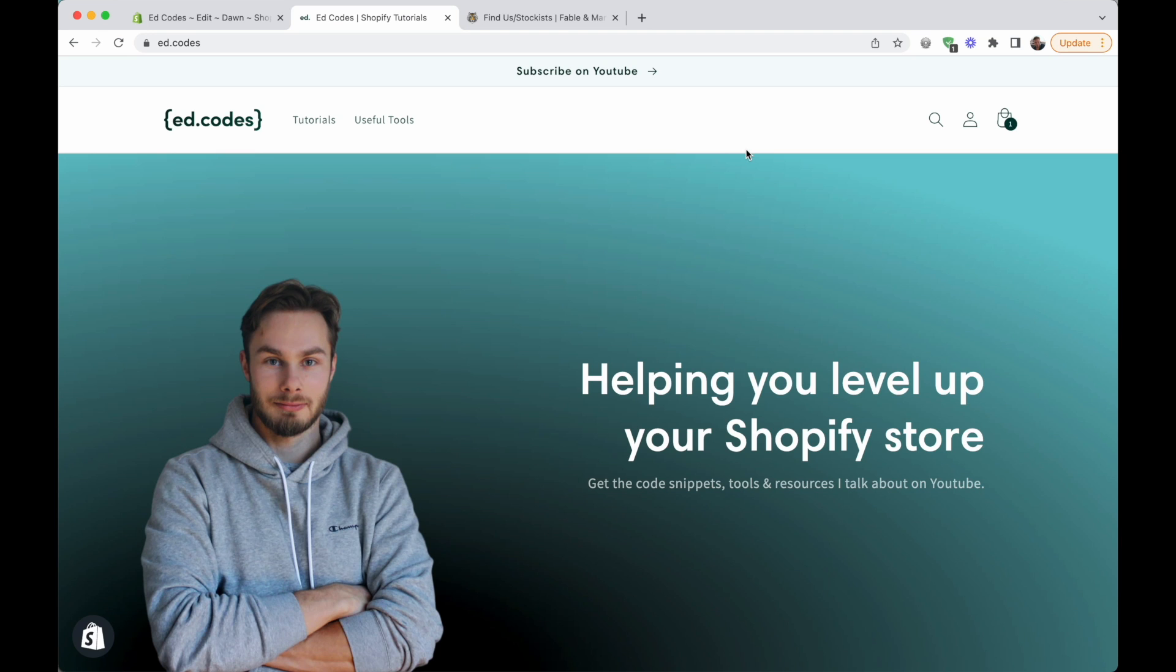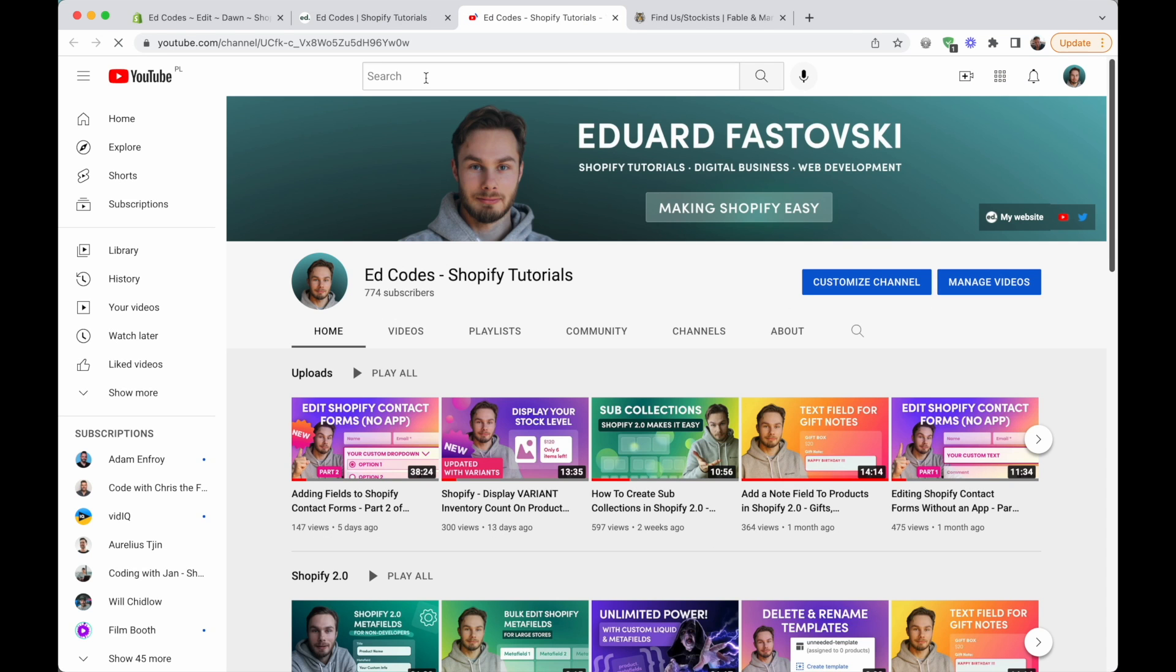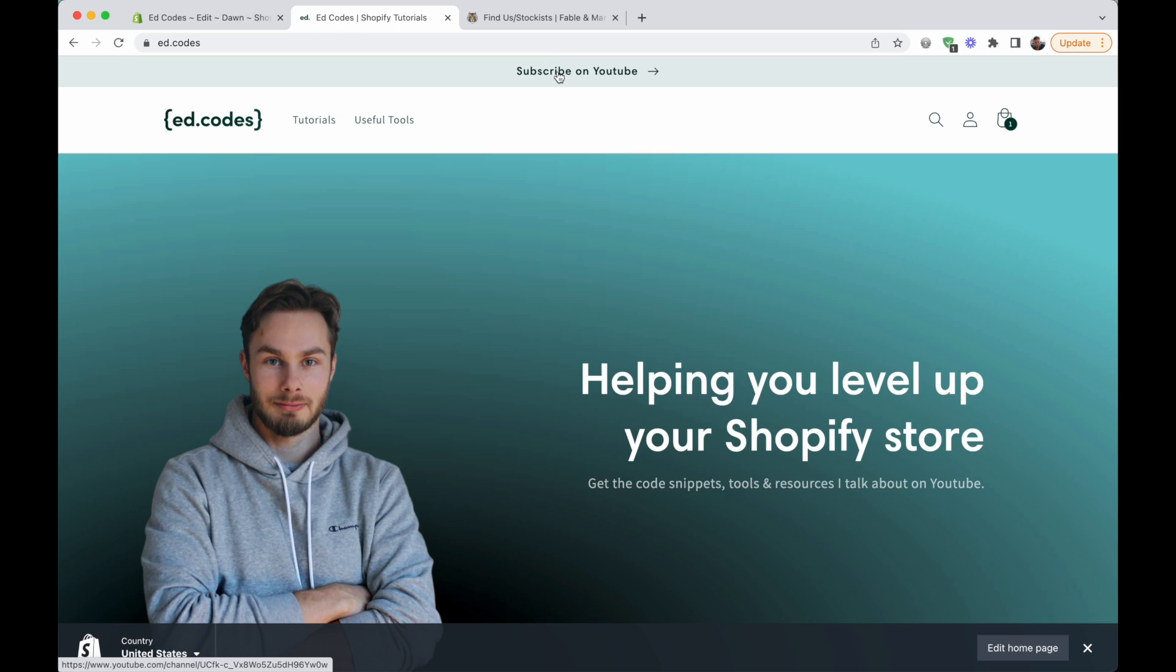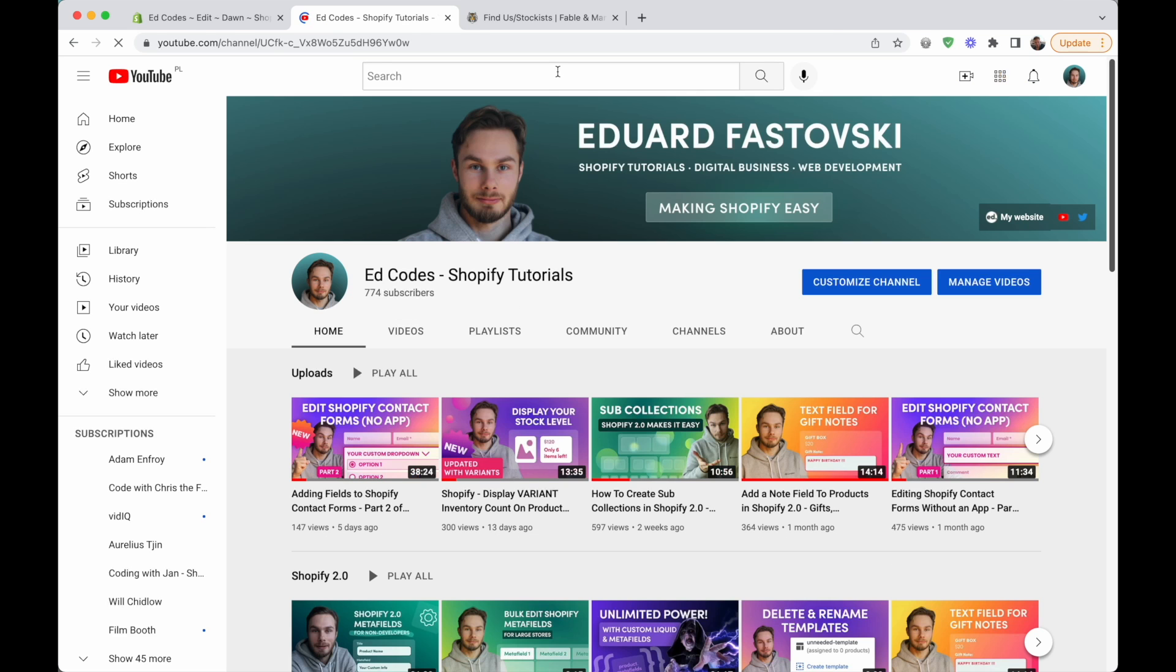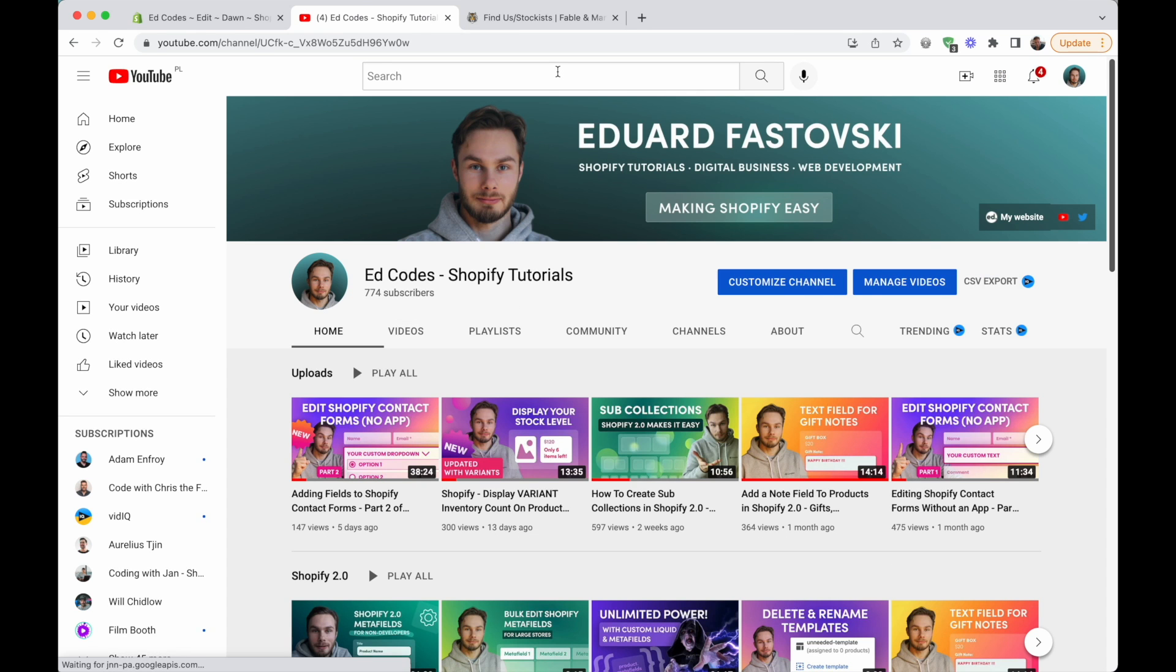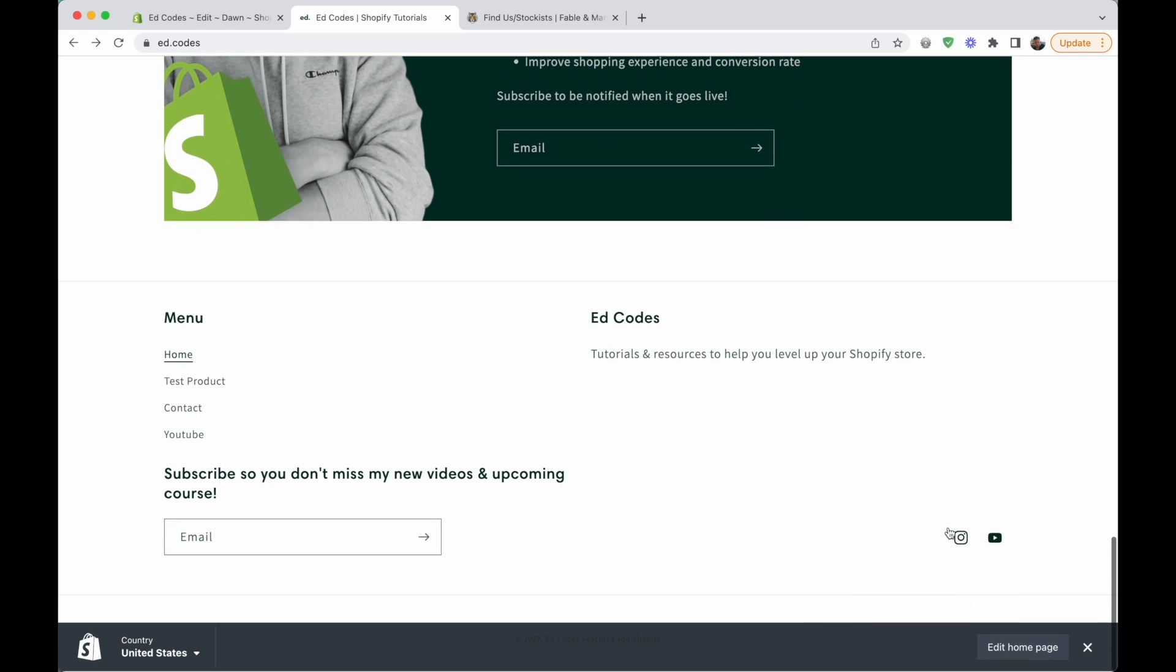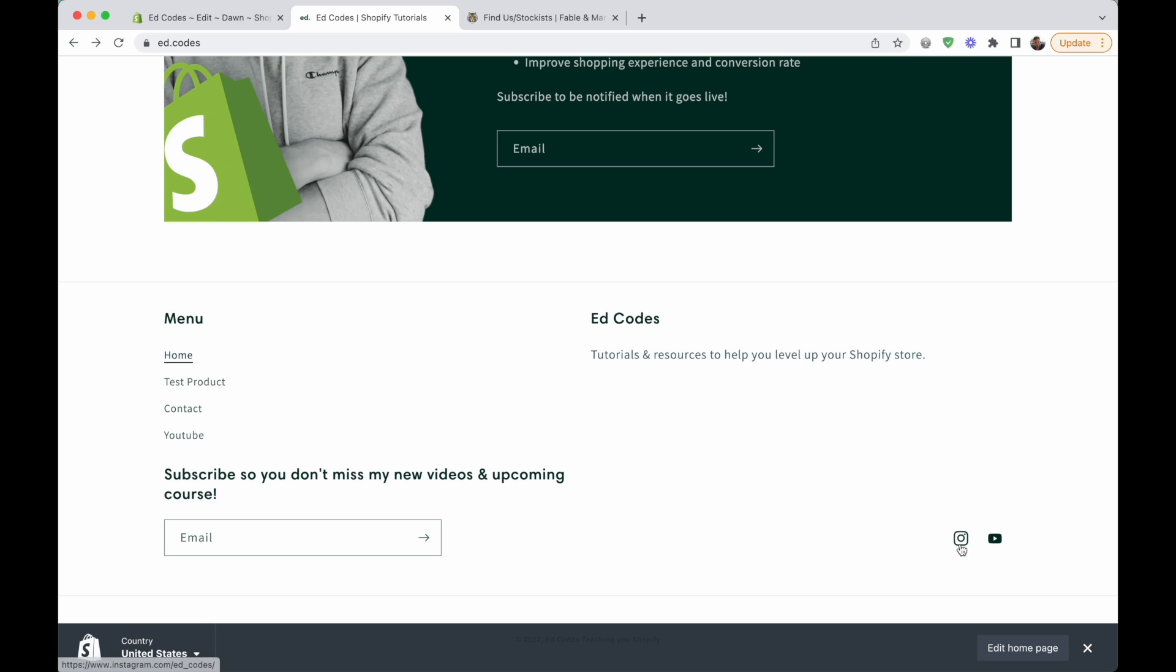If you're like me, you might have links on your Shopify site that are going to other websites. In my case, it's like this subscribe on YouTube button. I obviously want this to open in a new tab. I don't want people to click on it and then be taken away from my website. In your case, it might be these social media icons, for example.